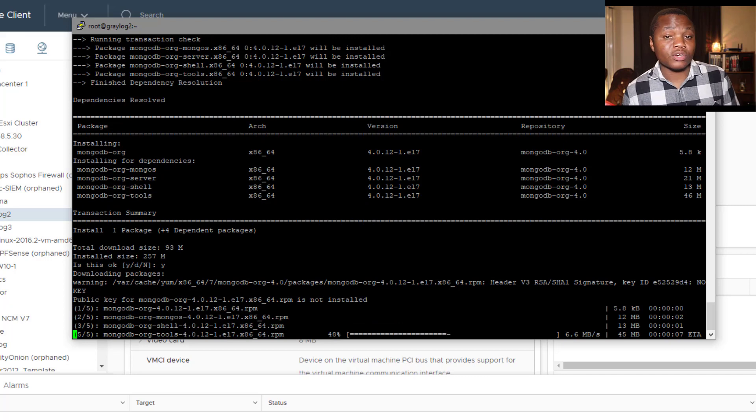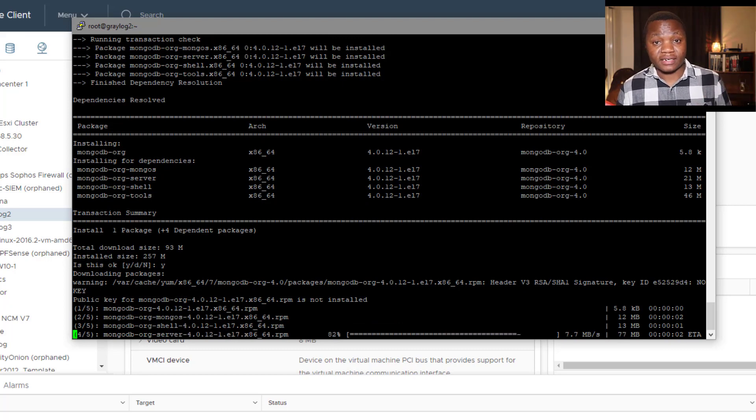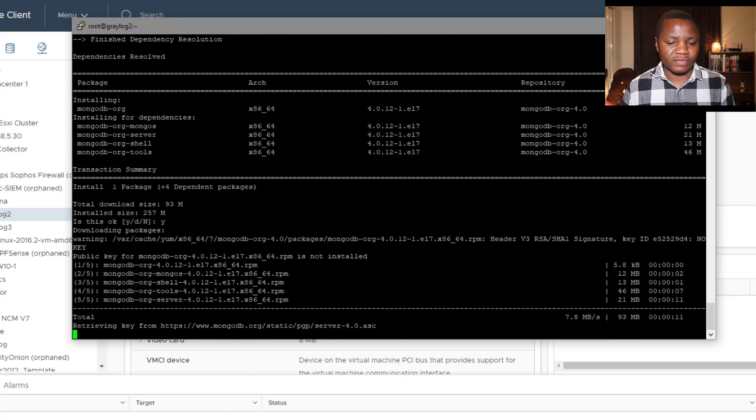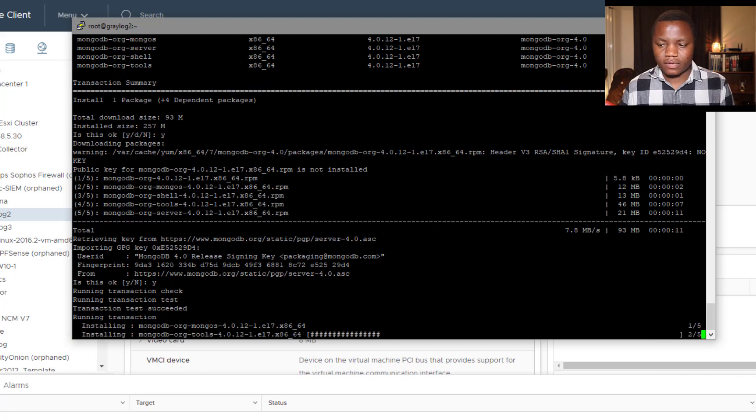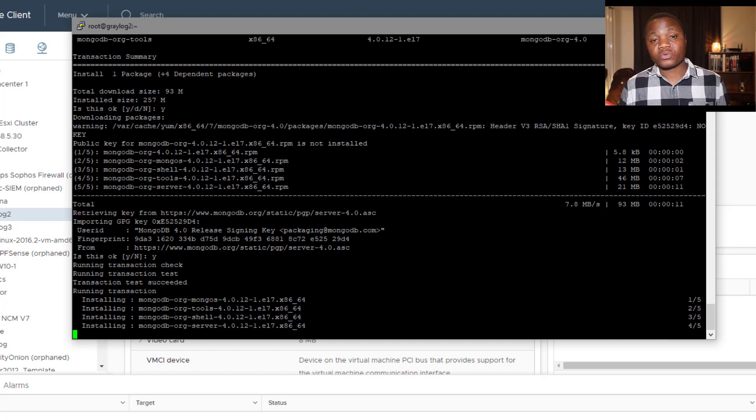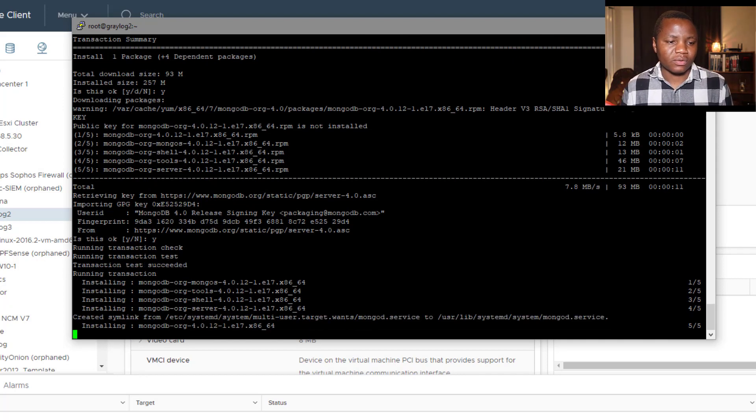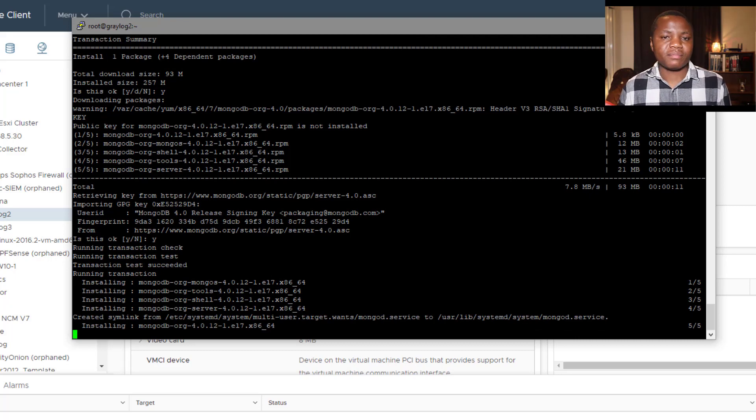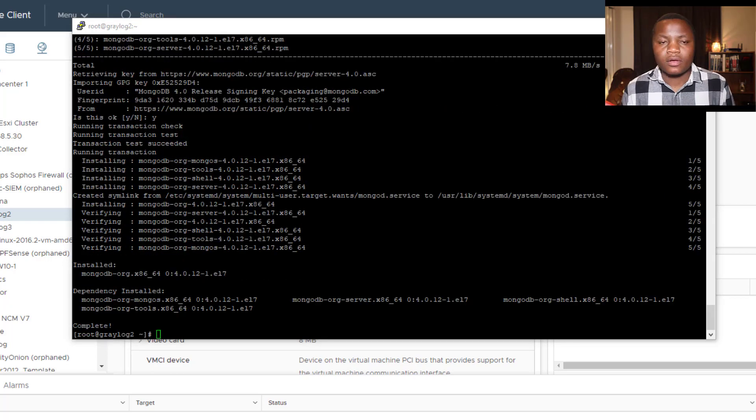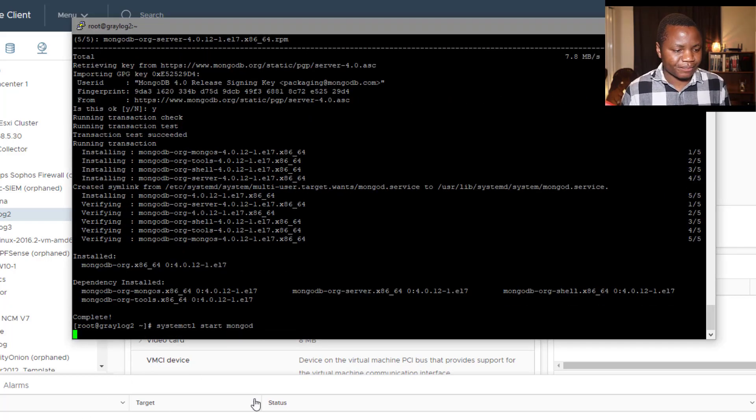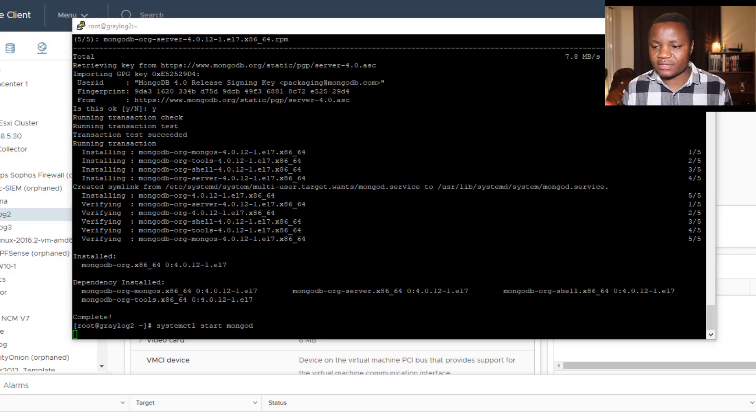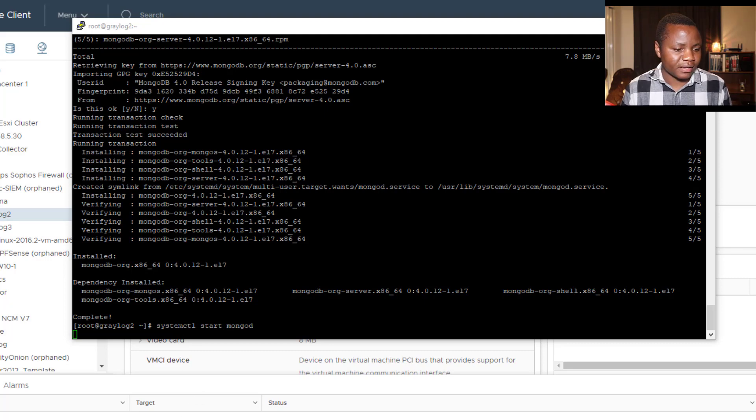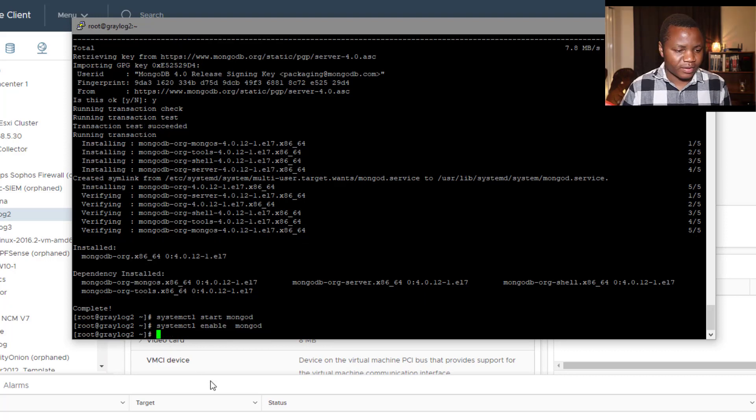Once MongoDB is done, we start the service and allow it to start at startup because that's also very important. I have all these commands in the description, so you can actually follow along as well. Once the installation for MongoDB is done, we start the service. Then we want to enable it to make sure that it starts at startup with systemctl enable mongod. We do this with every service. That's it for MongoDB.